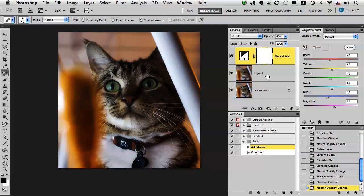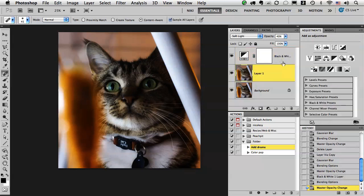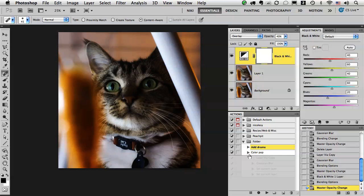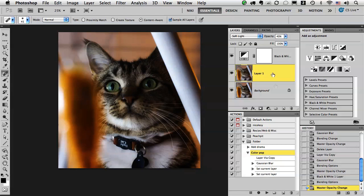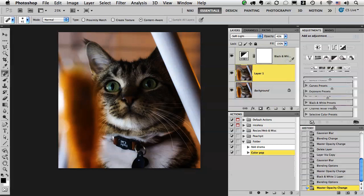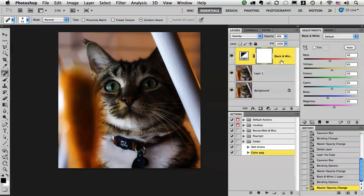Hi, Nicole Young here with another quick two-minute tip on actions. In a previous tutorial, I showed you how to create two different actions: the color pop action as seen in layer one, and the add drama, which is the black and white.